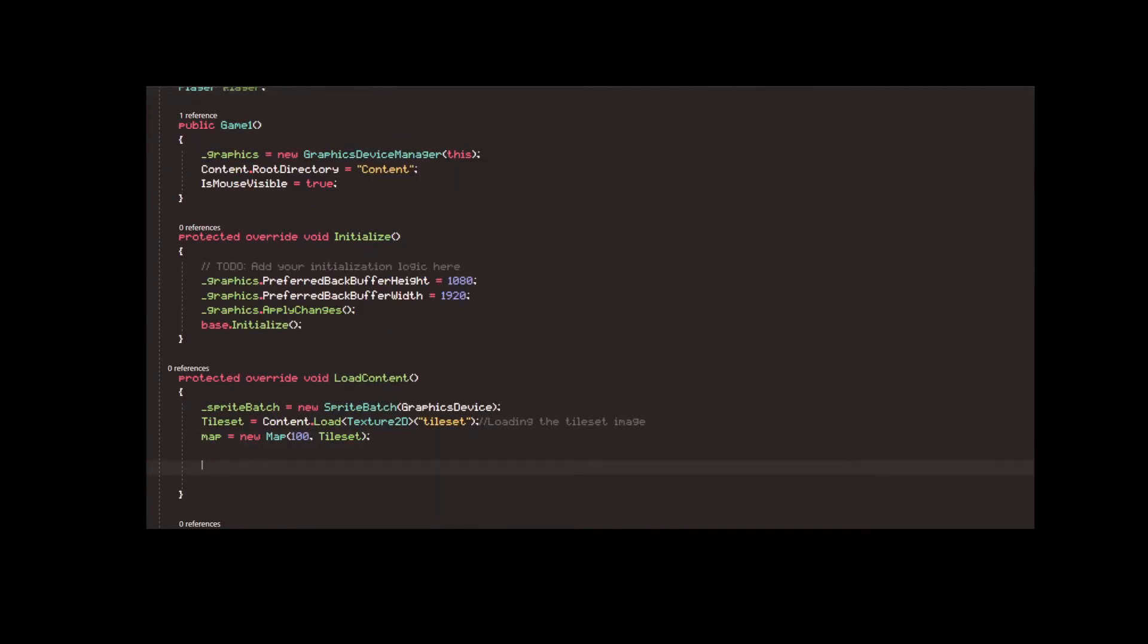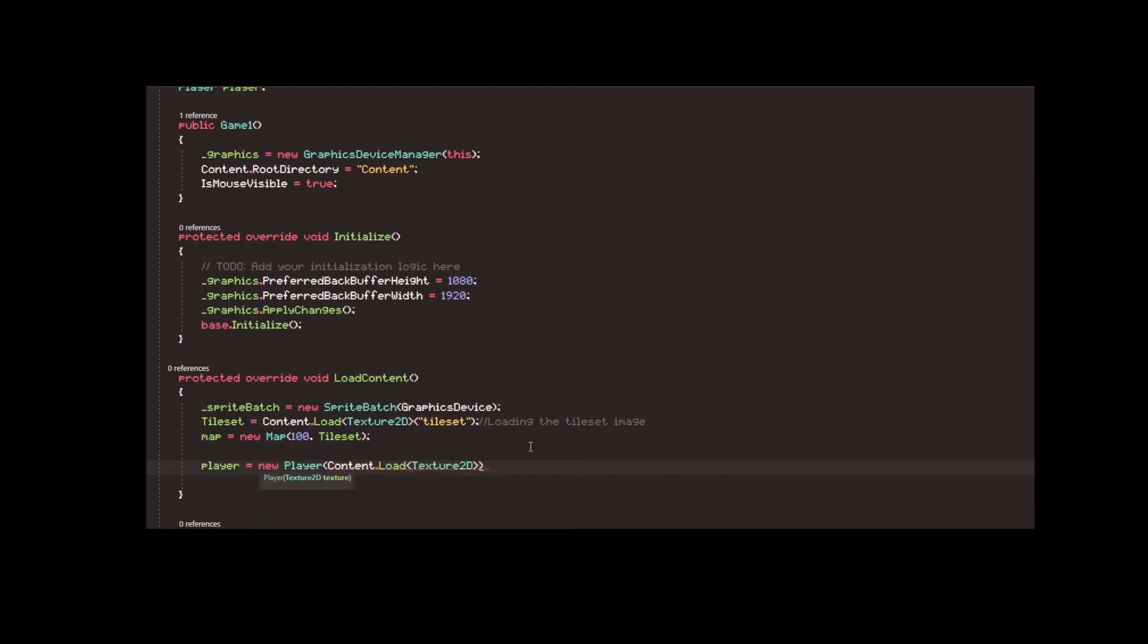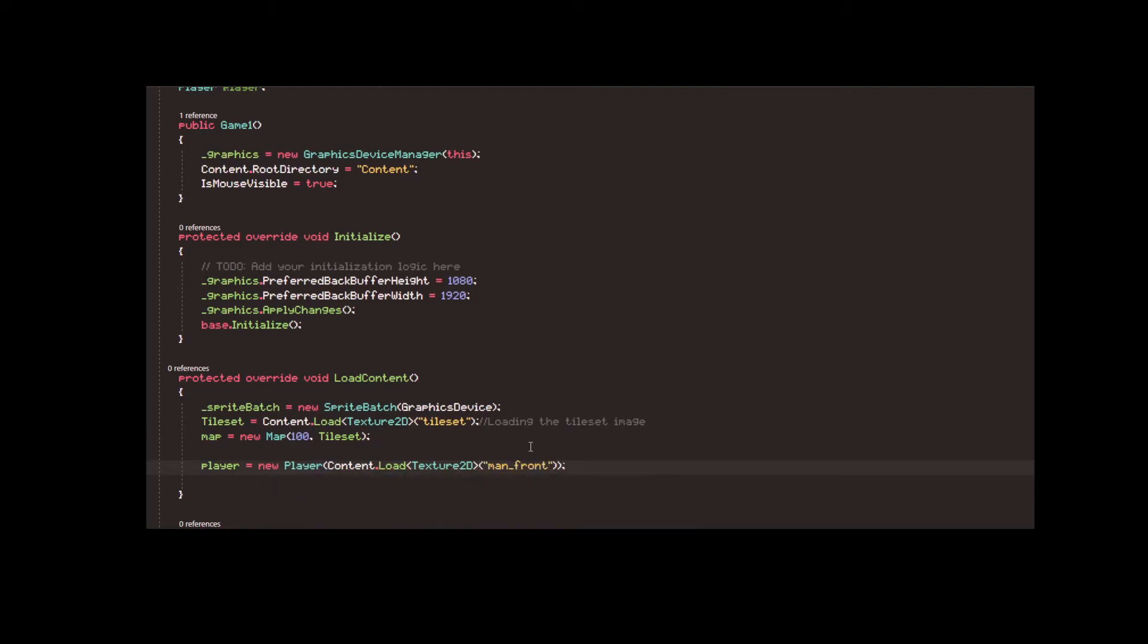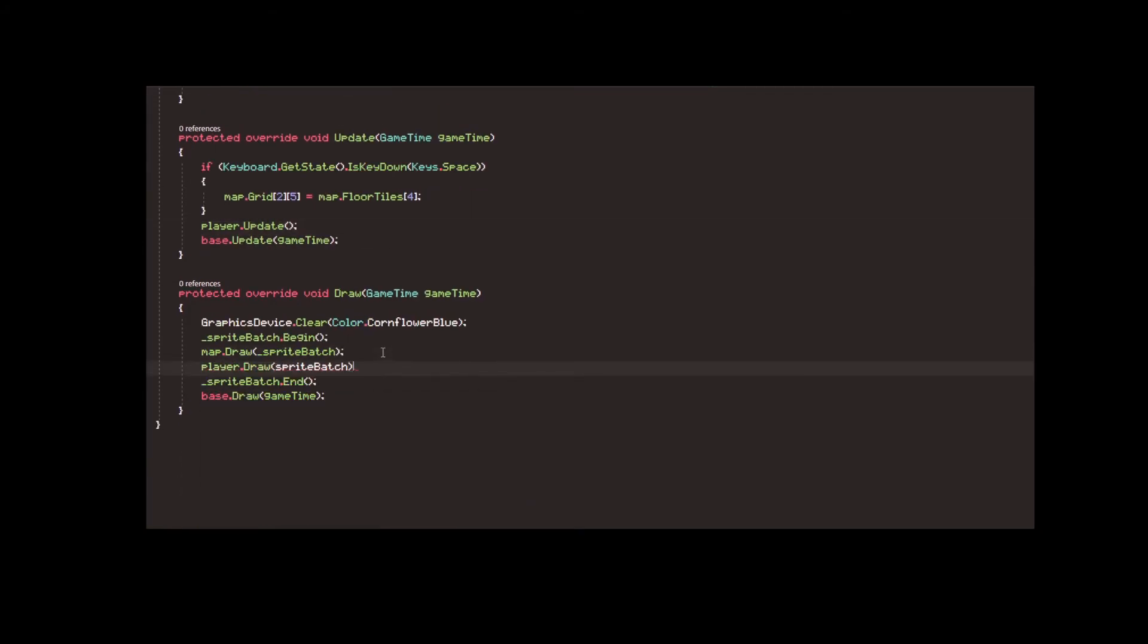We're done with the player class. Before testing the game, don't forget to create a player variable and add it to the game, update it and draw it.